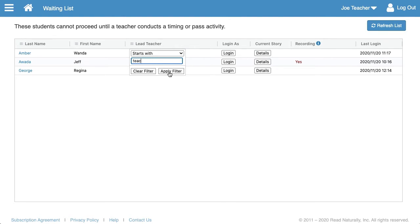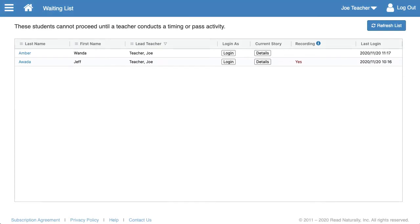To filter the list, click the icon in the column header, type the first few letters of your last name, and click Apply Filter. You can click the Refresh button at any time to see if any students have progressed to a screen that requires your attention for a cold or hot timing. If something does change, the Refresh button will look a little different, almost like a glow, and that will alert you to click Refresh.